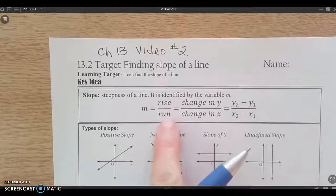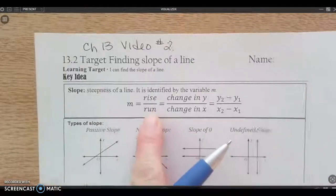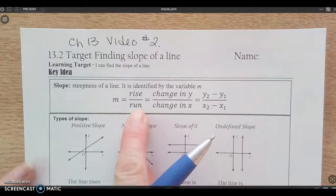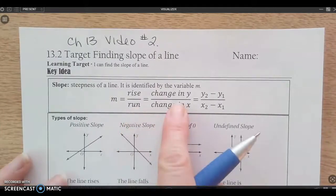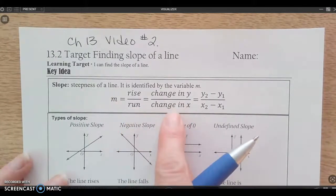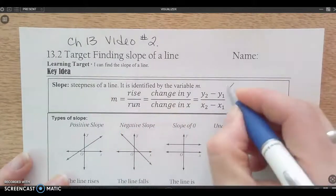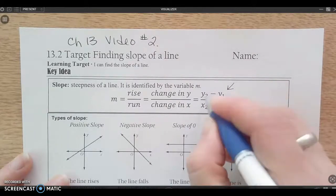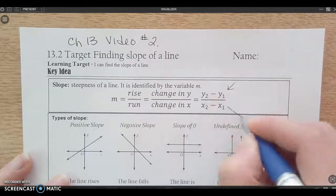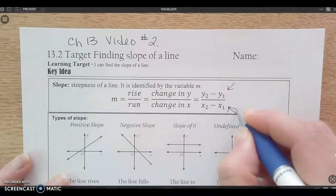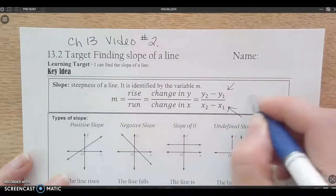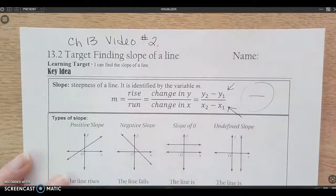Slope — many ways to think about it. Rise over run. The change in y over the change in x. Or actually subtracting the y coordinates, subtracting the x coordinates, and getting a simplified fraction.